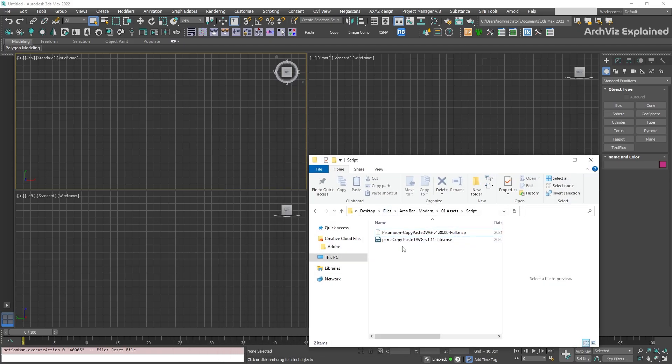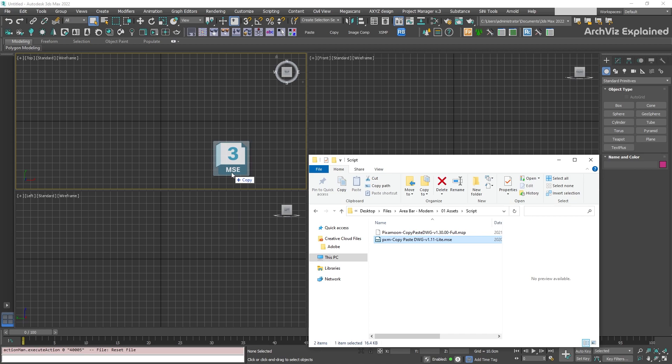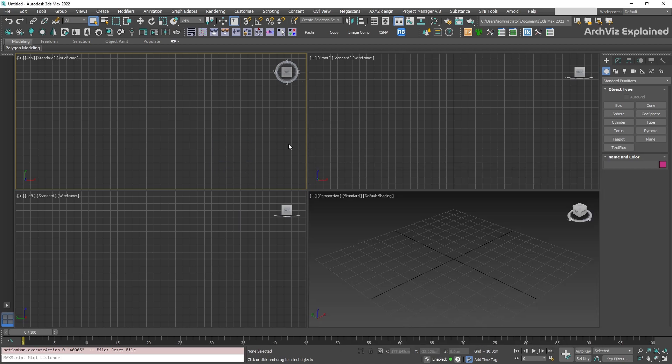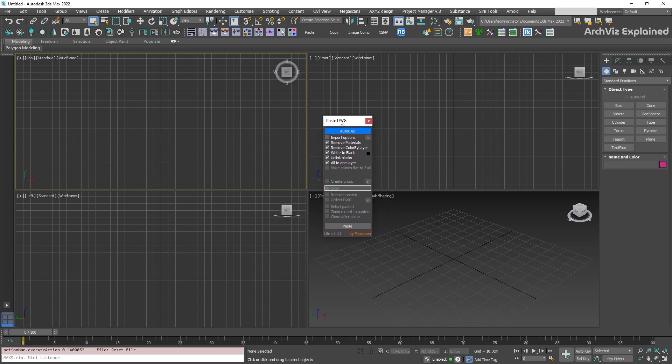To start the Lite version, we just need to drag and drop it to any of the 3ds Max views. We need to do this anytime we want to use this version of the script. Half of the options are disabled, but it's fully functional and it works well with 3ds Max 2022.